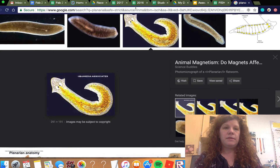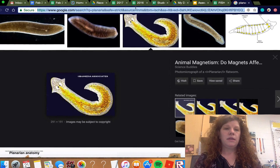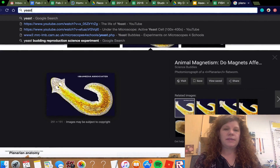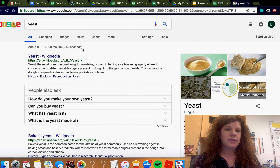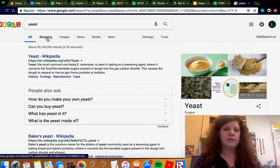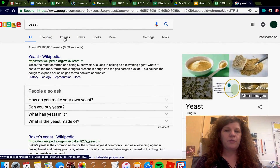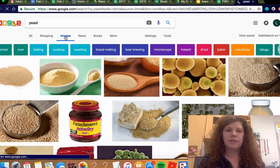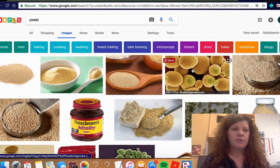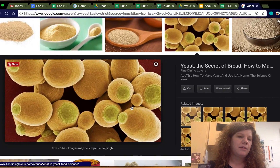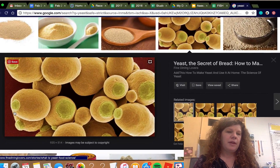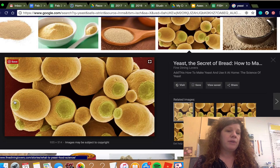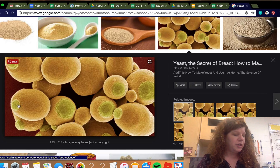Yeast is a single-celled organism that reproduces a couple of different ways. They do reproduce sexually, but most of the time they reproduce asexually by growing little buds off of them. The process by which yeast reproduces is called budding.